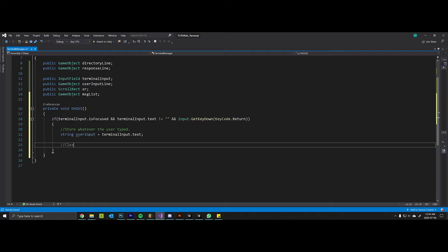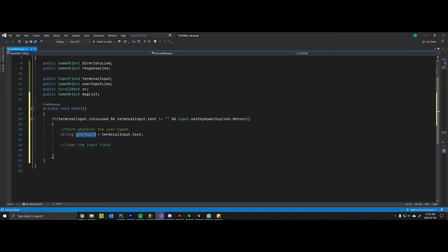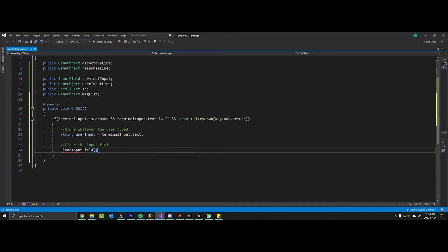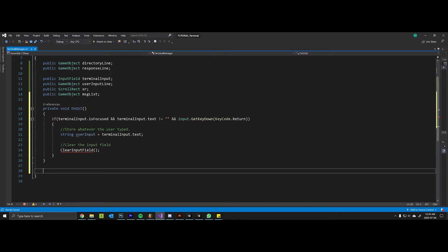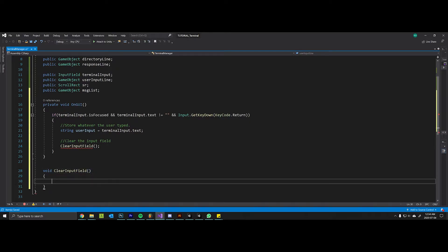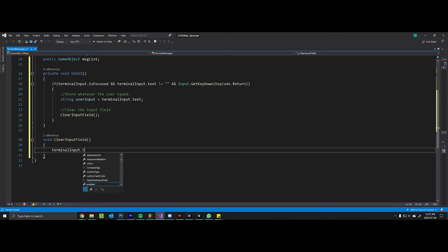To get that we reference our terminal input type and we grab its text. Then I'll just write a comment here saying store whatever the user typed. And we want to do some stuff here and we want to clear the input field because if the user hit enter we want to remove what they wrote but we now have what they wrote in memory so we can do some stuff with it. So we'll make a method here called clear input field. We'll just come down here and write void clear input field. And so we want to reference our terminal input and say terminal input dot text is equal to an empty string.